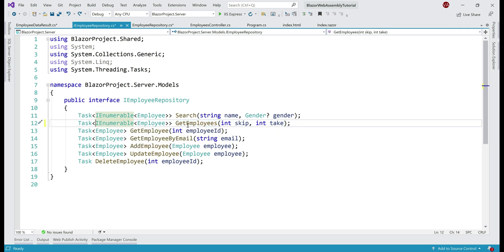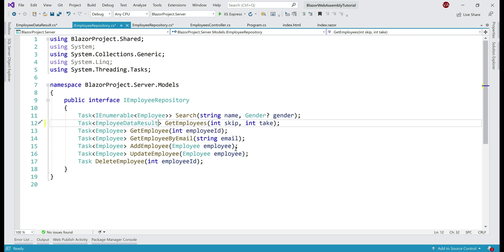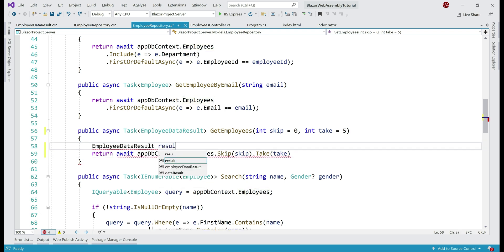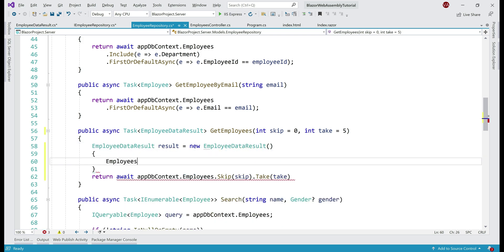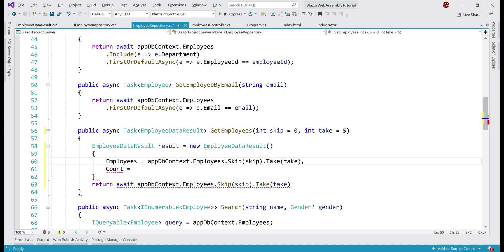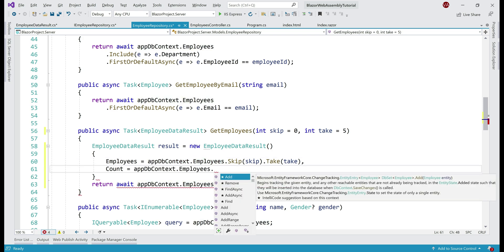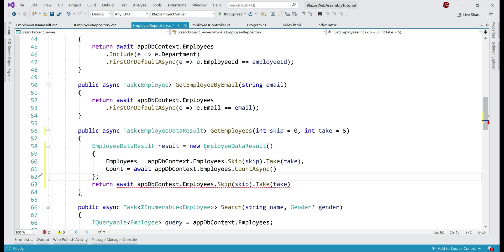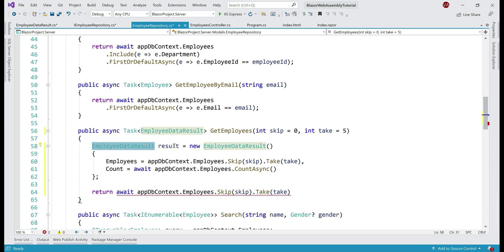For the GetEmployees method, instead of returning IEnumerable of Employee objects, we return Task<EmployeeDataResult>. We make the same change in the implementation class. In the method body, we create a new instance of EmployeeDataResult, call the variable result, and populate both properties — Employees and Count. To get the count, on AppDbContext.Employees we use CountAsync, await its execution, and finally return the EmployeeDataResult.